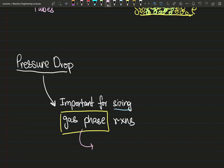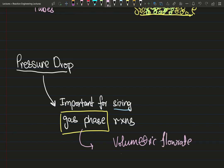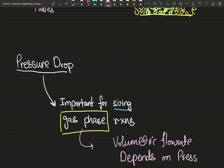Why does gas phase get so much attention? We know that the volumetric flow rate depends on pressure. Since we have a gas phase, we're no longer assuming incompressible. At high pressure we'll have a smaller volumetric flow rate; at low pressure our gases will expand and we'll have a higher volumetric flow rate.